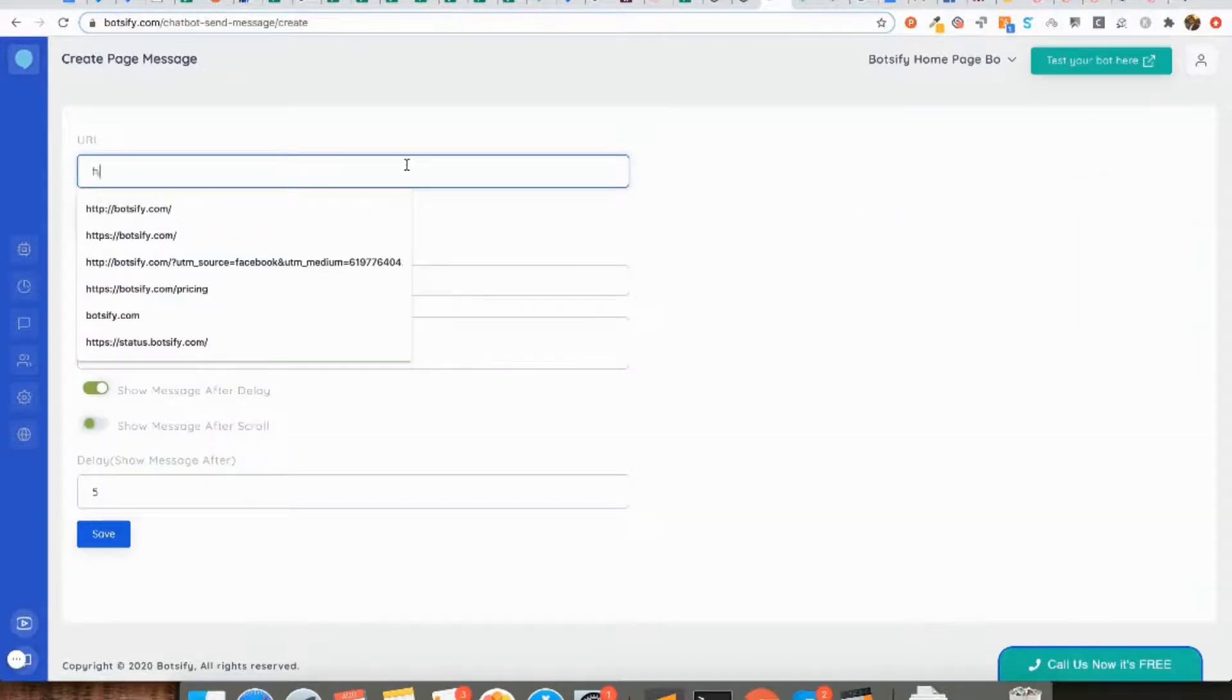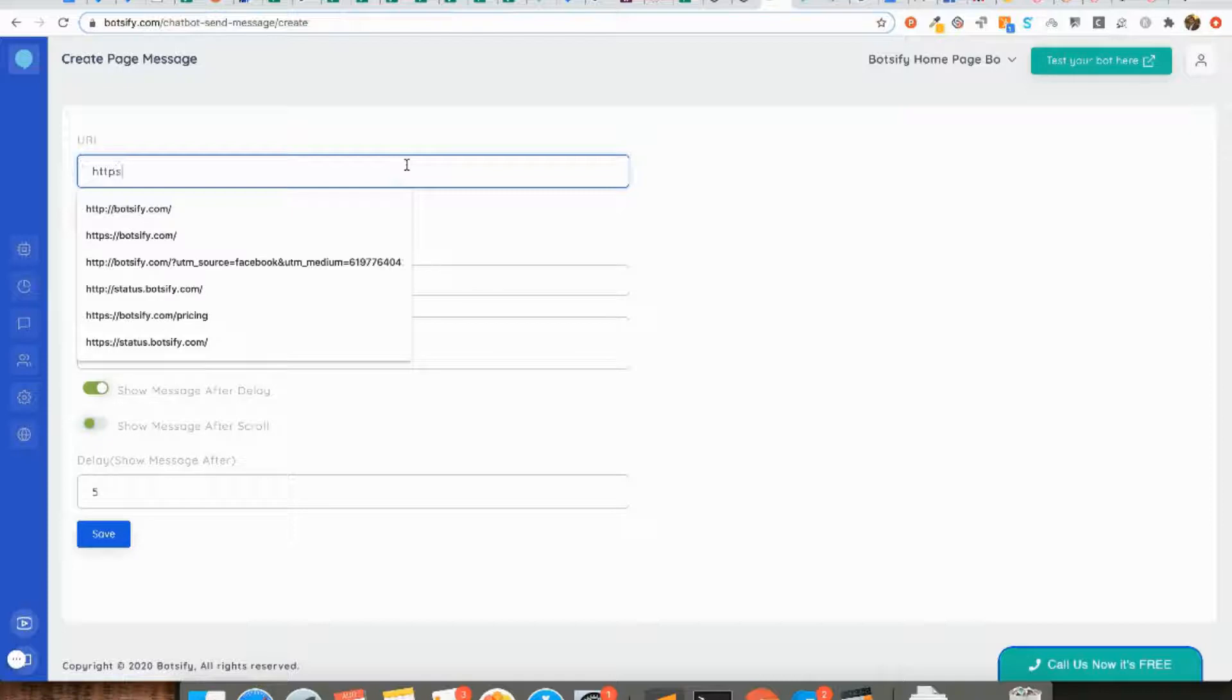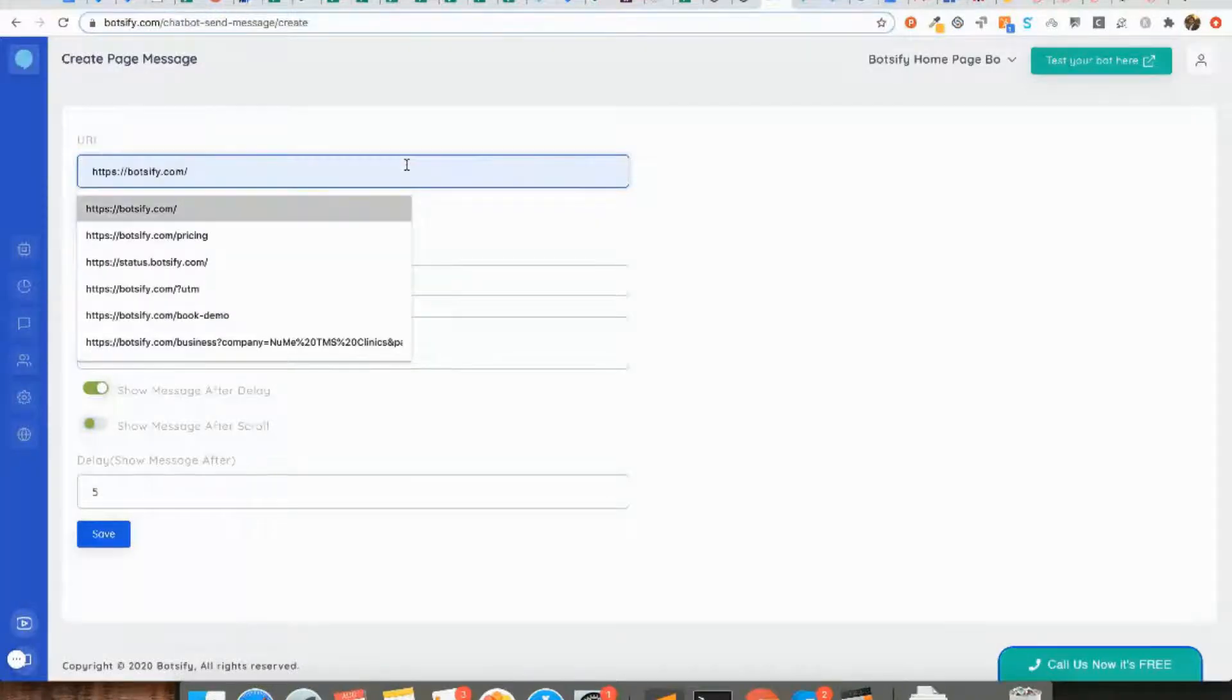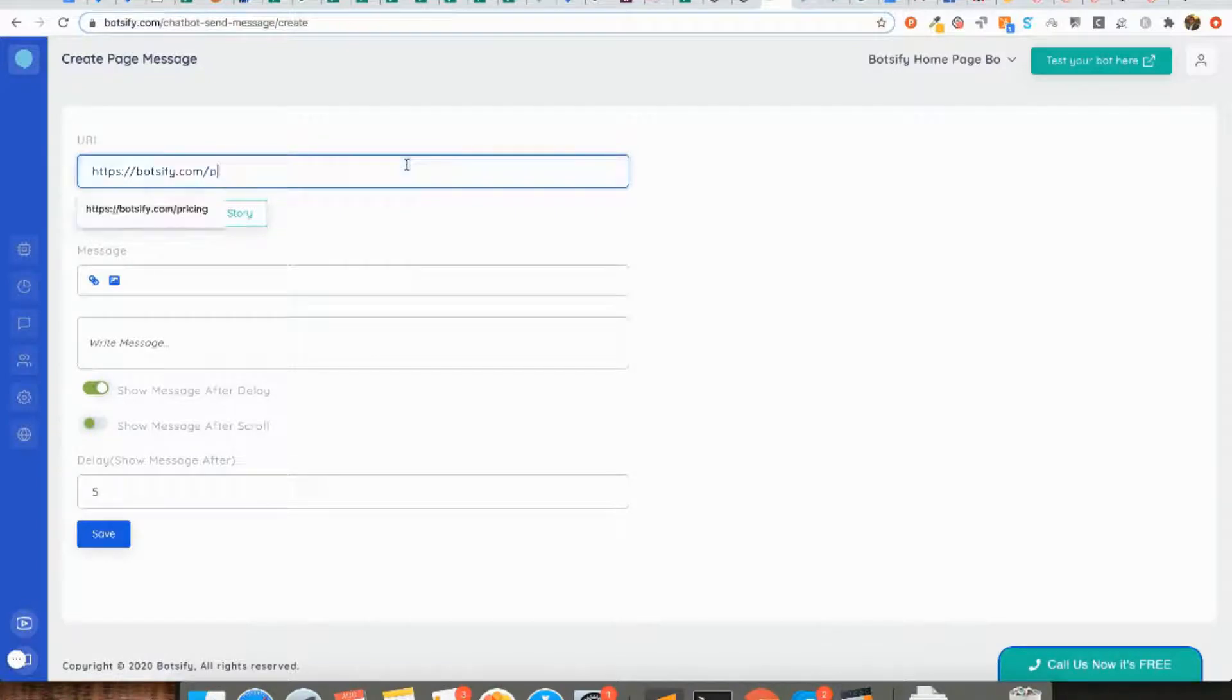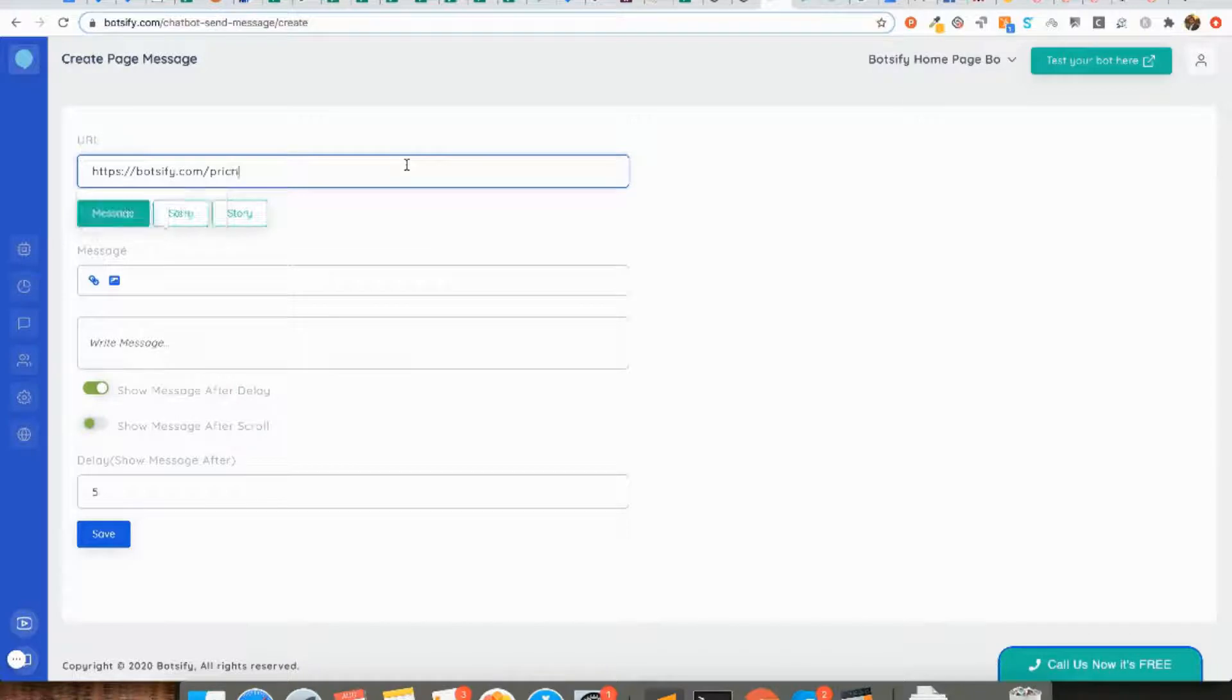On this screen, first you have to define the URL, basically the page of your website where you want the message to be shown up. For my case, I'm giving Botify slash pricing because I only want to show up this message on the pricing page of my website.